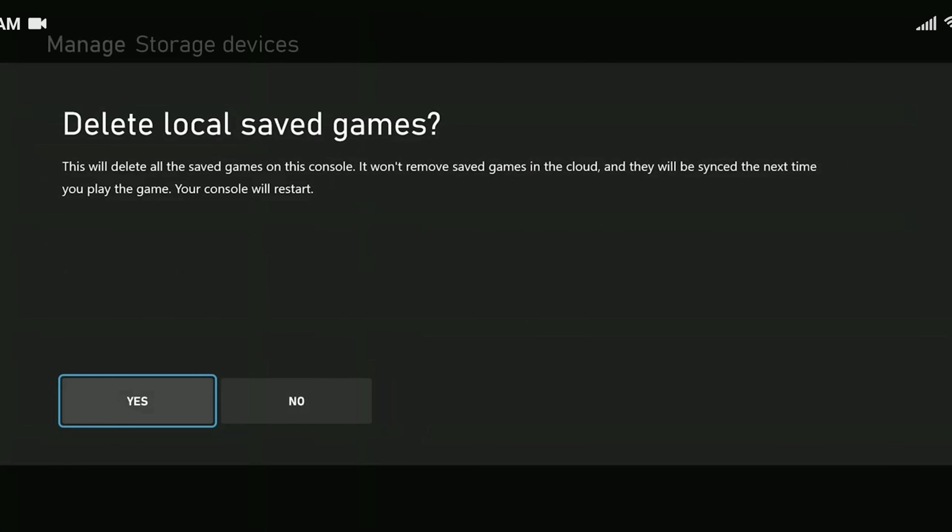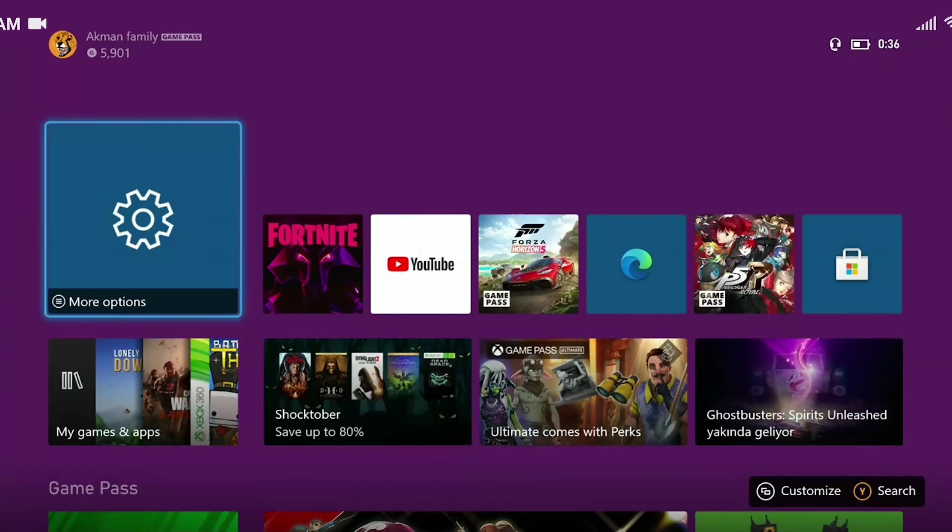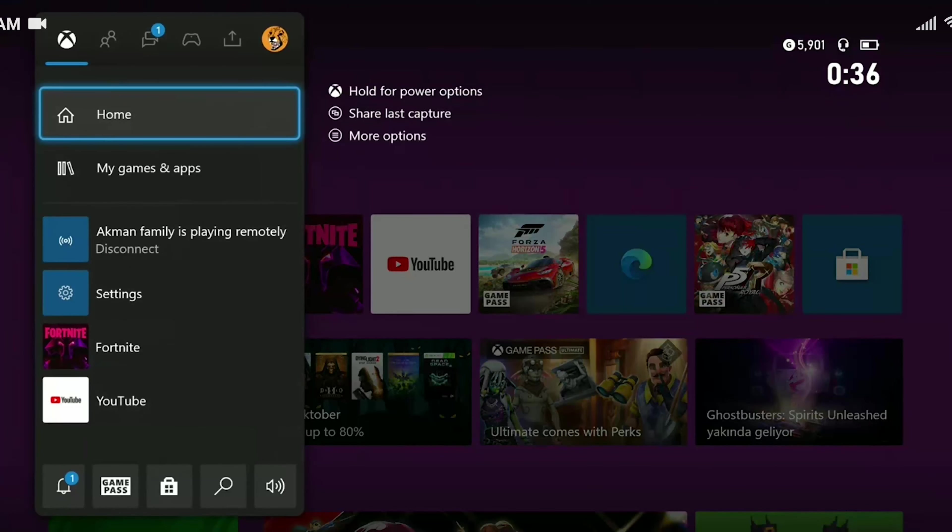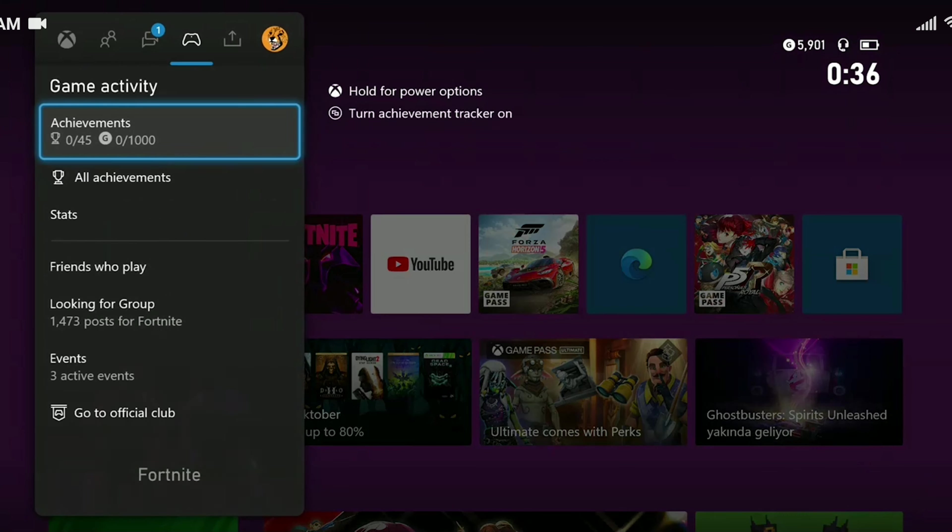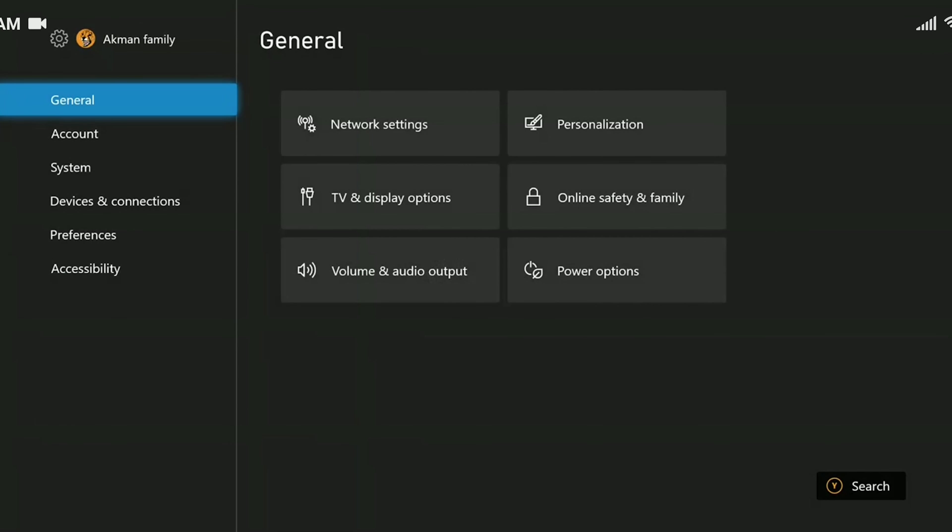If the problem is not solved, we will move on to our second solution. Our second solution is to change our DNS address. To do this, we press the guide button, then we come to the profile and system section and enter the settings. Click on network settings.